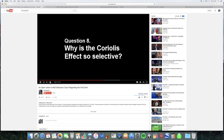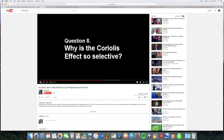Why is the Coriolis effect so selective? The Coriolis effect is an effect whereby if something is moving in a straight line and it is observed by someone who is rotating, then the thing moving in a straight line will look like it's following a curved path to the person who is rotating. So if you fire a bullet on the earth, the bullet continues in a straight line, but because you're rotating with the earth, the bullet looks like it follows a slightly curved path.